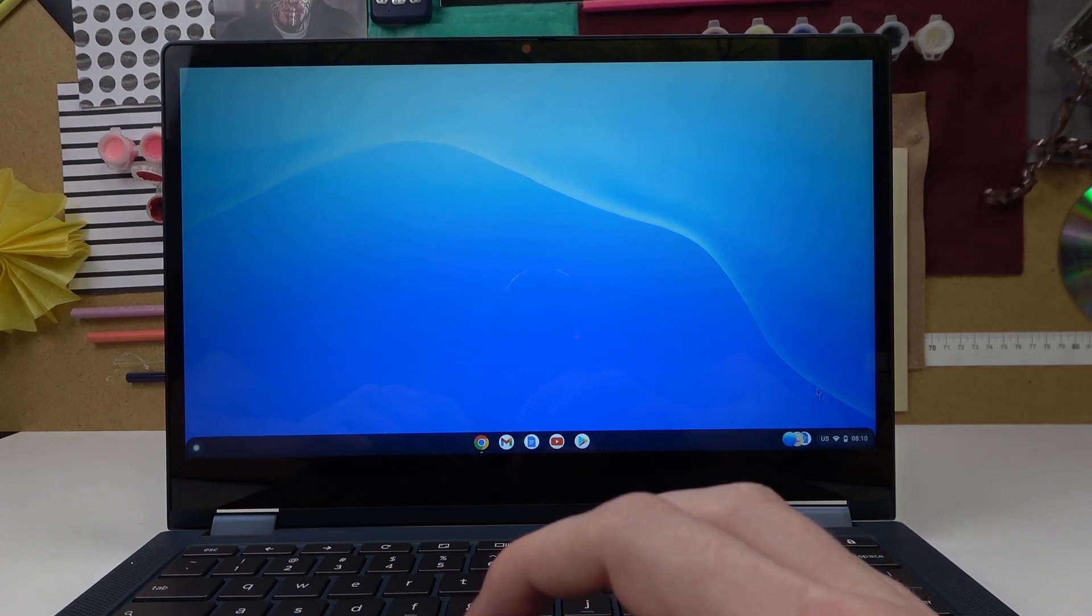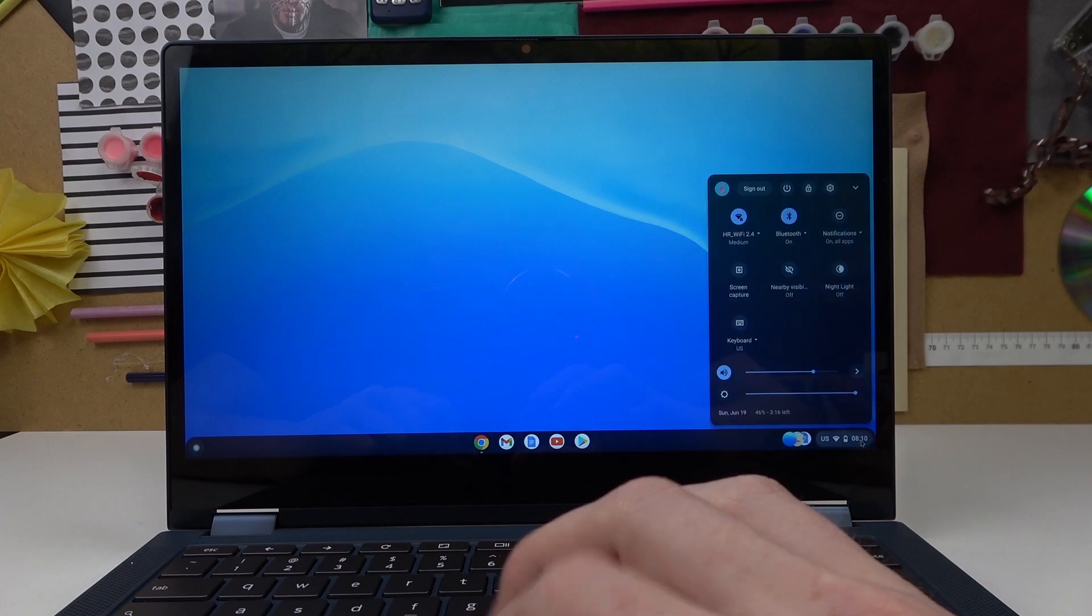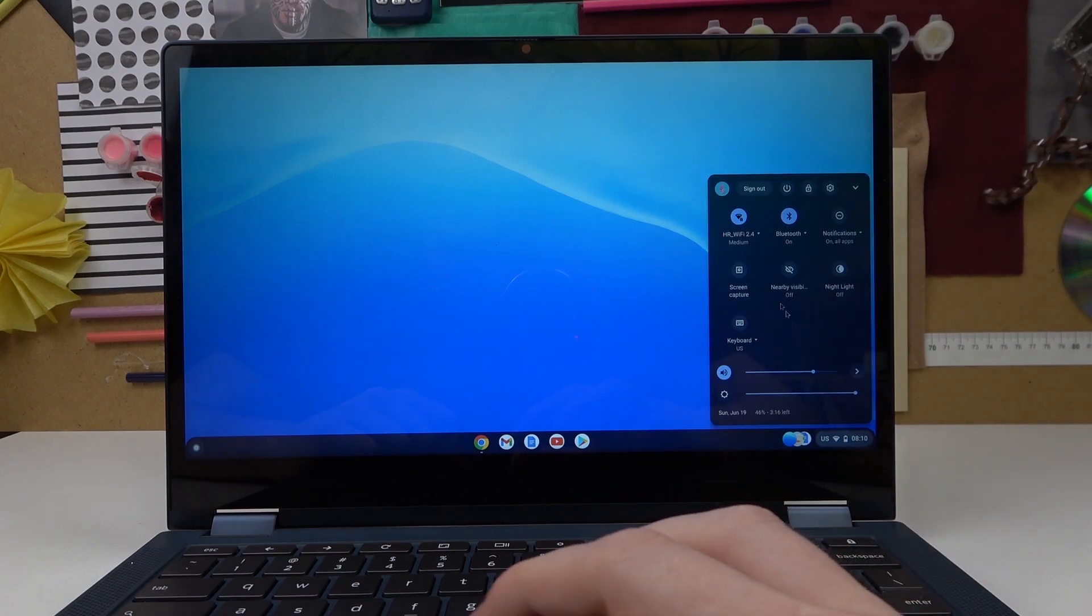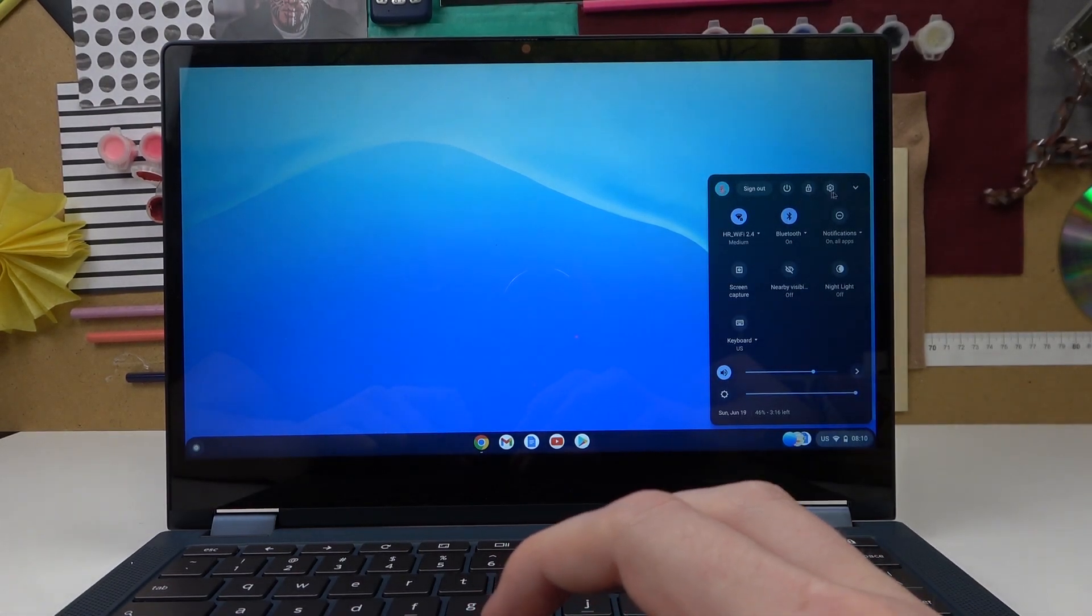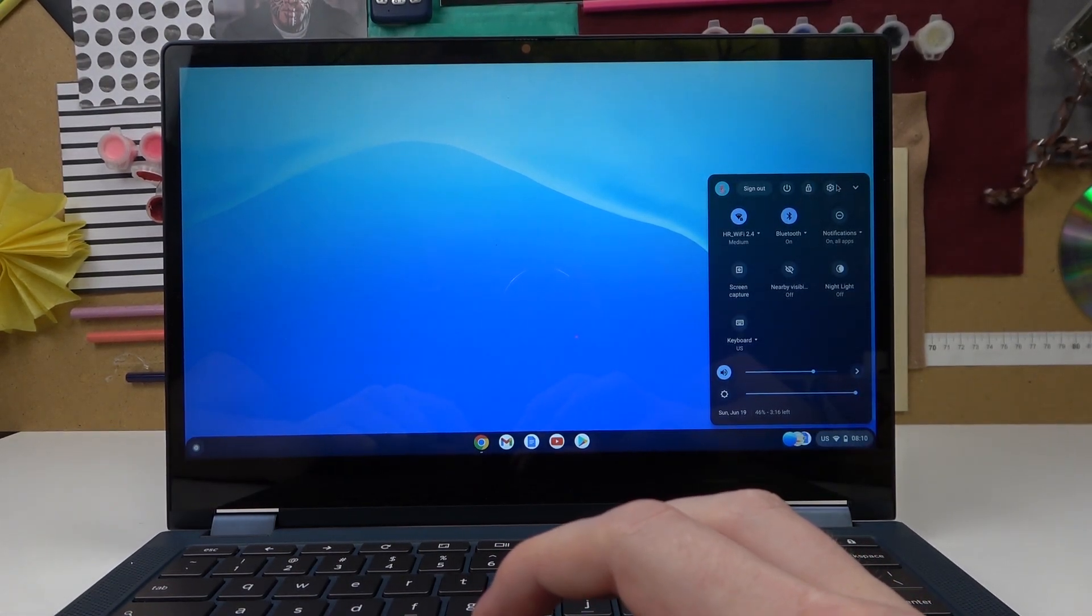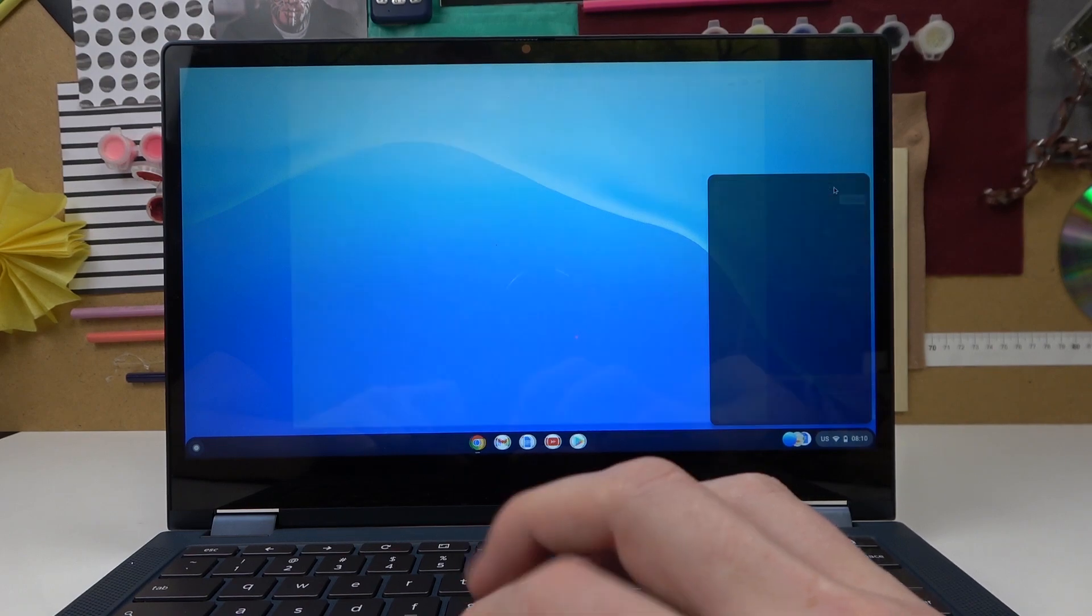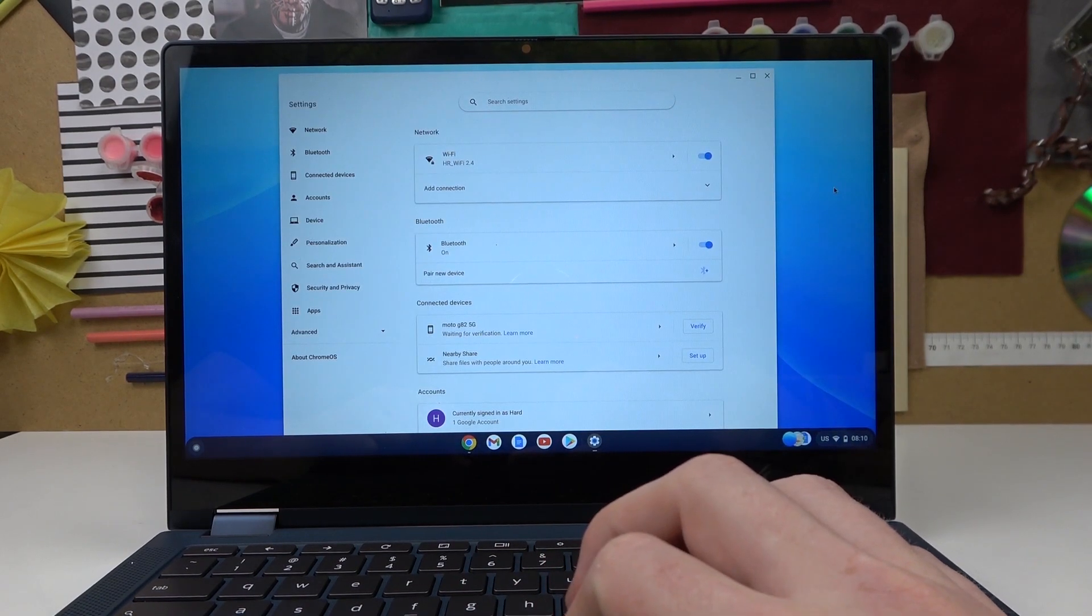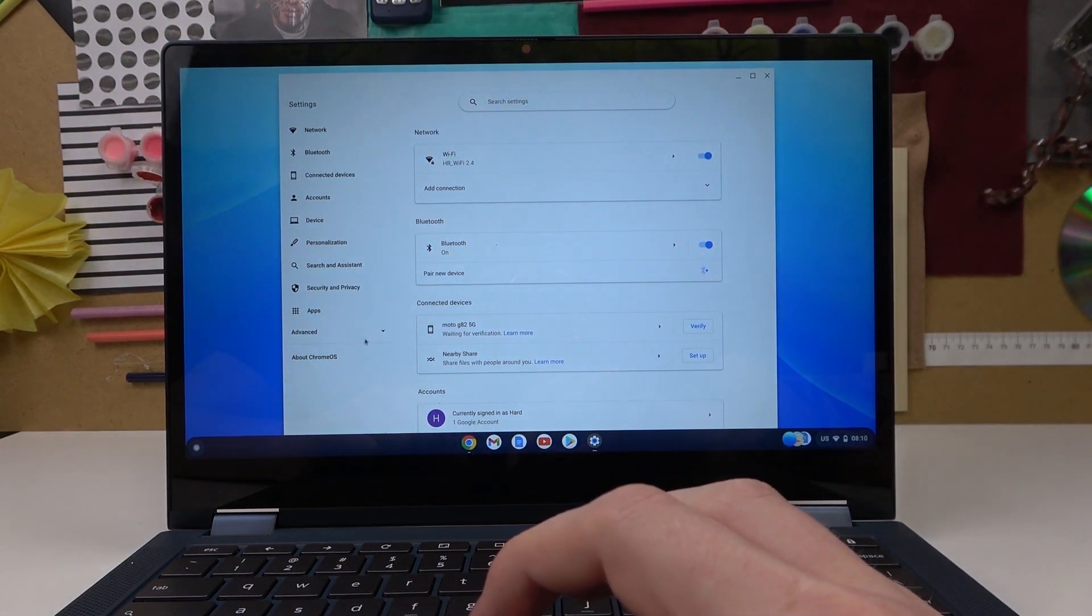So in order to do this we'll need to press on our time right here, that way we'll enter this menu and we'll be able to see this gear icon. So simply click on it, we'll enter settings.